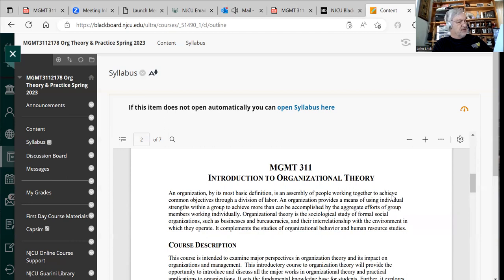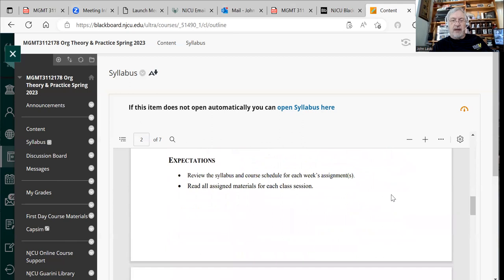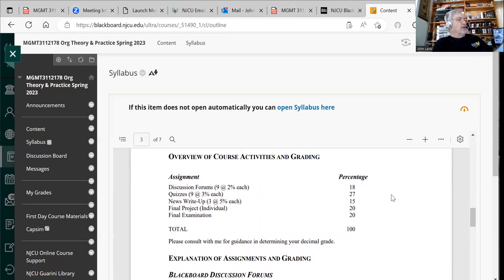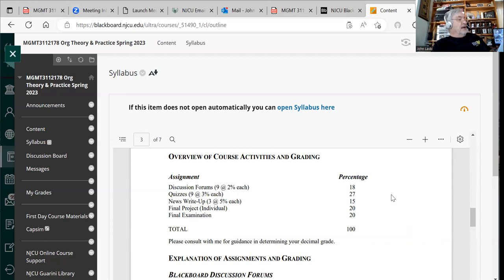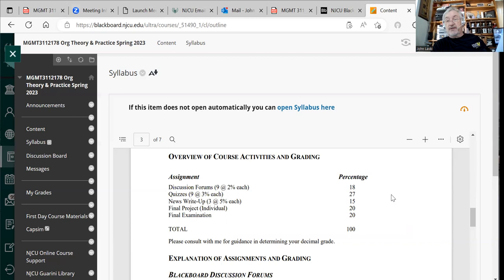You can read through the syllabus for the course description, learning outcomes, and so forth. As far as grading, which I know everyone is always concerned with: there will be a final project, which at this point is 20% of your grade. There likely will be some kind of final exam but we'll discuss that later in the semester. There are also some news write-ups, which the syllabus describes. This is an online course, so there are no required attendance times — it is non-synchronous.